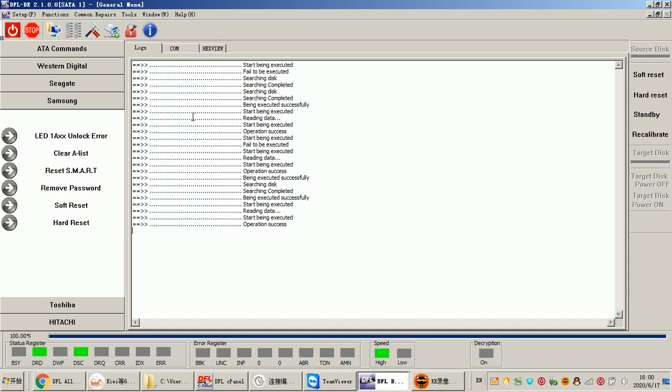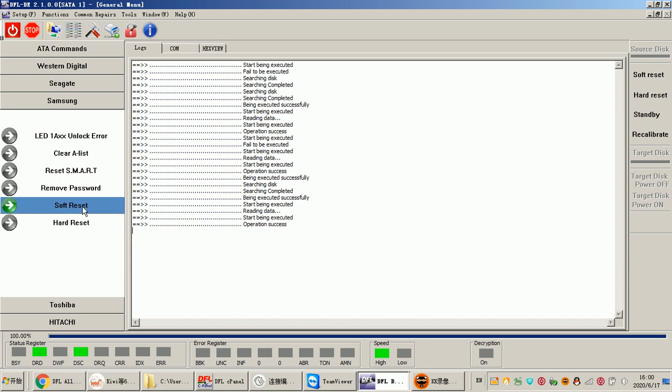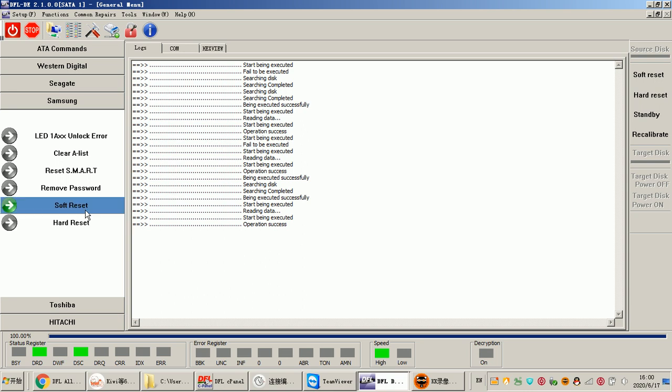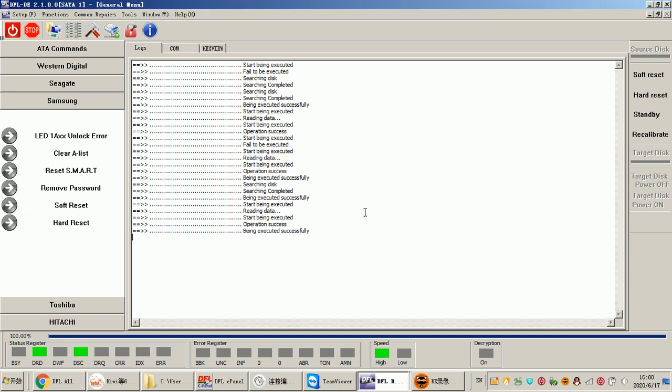Sometimes users need to use other command repair solutions such as reset SMART, remove password, soft reset, and hard reset. Anyway, these kinds of reset solutions are very easy because for some drives users just need to click soft reset and the drive becomes normal.